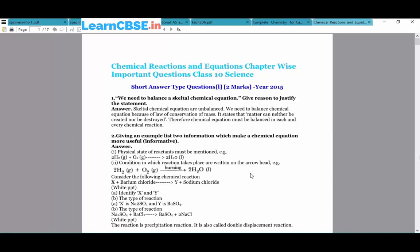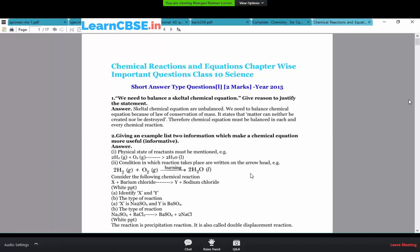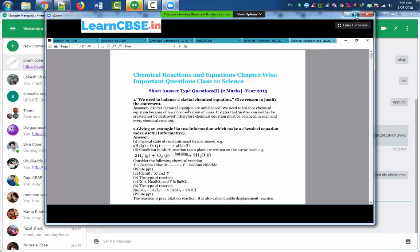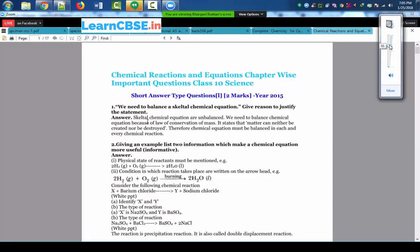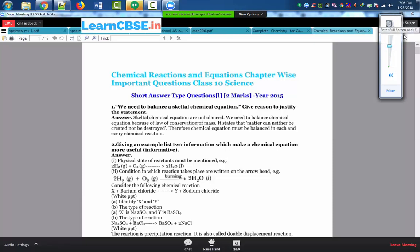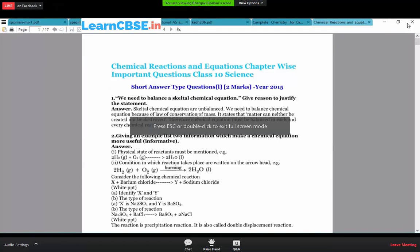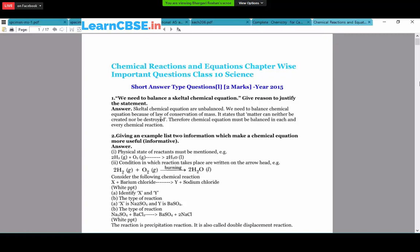Chemical reactions and equations - the important questions. The first question: we need to balance a skeletal chemical equation and give reasons to justify the statement. Skeletal chemical equations are unbalanced ones. We need to balance chemical equations because of the law of conservation of mass. Matter can neither be created nor be destroyed, so whatever mass the reactants have, the same amount of mass should be obtained in the products. Therefore, we have to balance the chemical equation for each and every reaction.